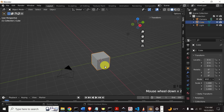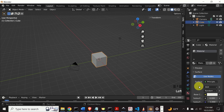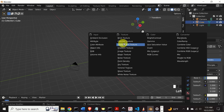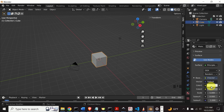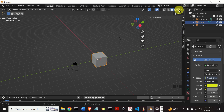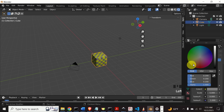Let's make this cube more interesting by changing the material. To change the material, click over here, then click here. Let's use a checker texture. Let's select the color — for example, let's use yellow. And to see the color, click here. Now let's change the second color by clicking here. Let's select blue.